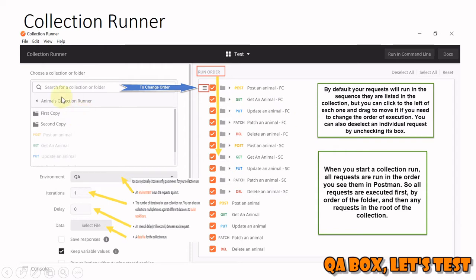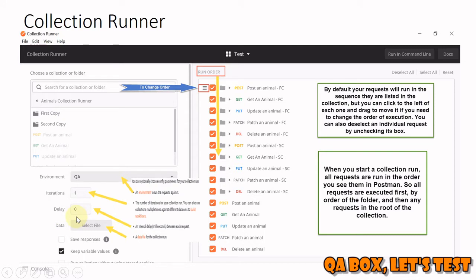On the left-hand side of the Collection Runner UI, you will see the collection you are going to run, the folders within that collection, and the requests at the root level. Inside these folders you will have further requests. You can set the environment if your requests are dependent on one, set the number of iterations, add a delay between requests, and select a data file to pass in.